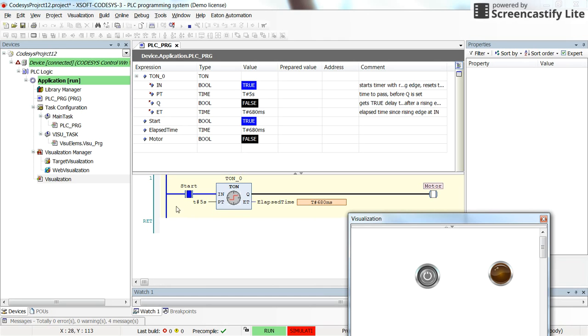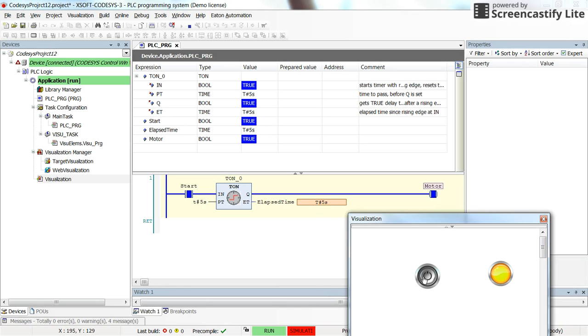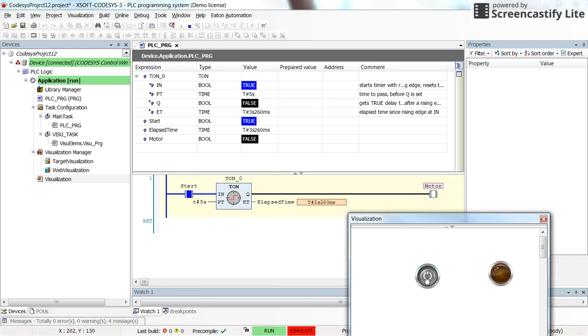So we have the delay only when we have the change from zero to one at the input for five seconds. I'll run it again. So you can count one, two, three, four, five and yeah we have the output.